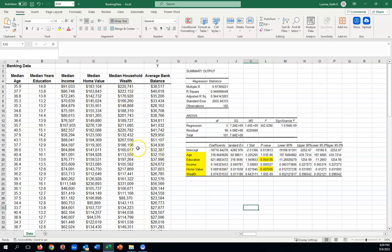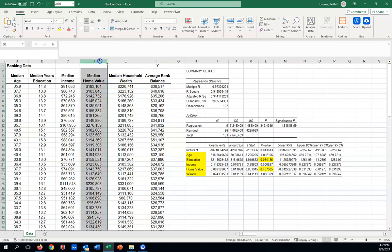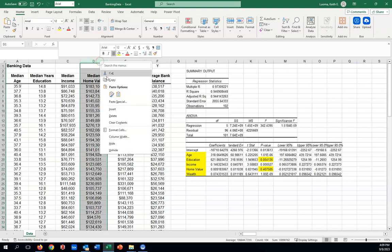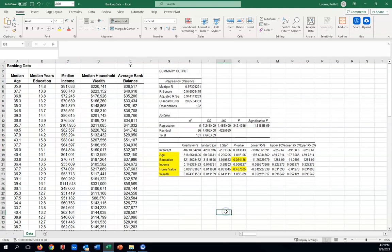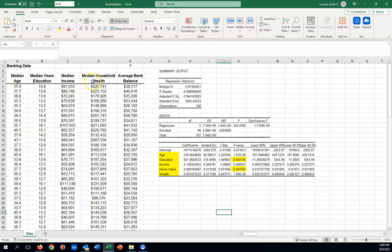I'm just going to go in and delete home value. Move things over. And now what we're going to do is we're going to rerun the regression model, which will now just be using the four X variables instead of five.